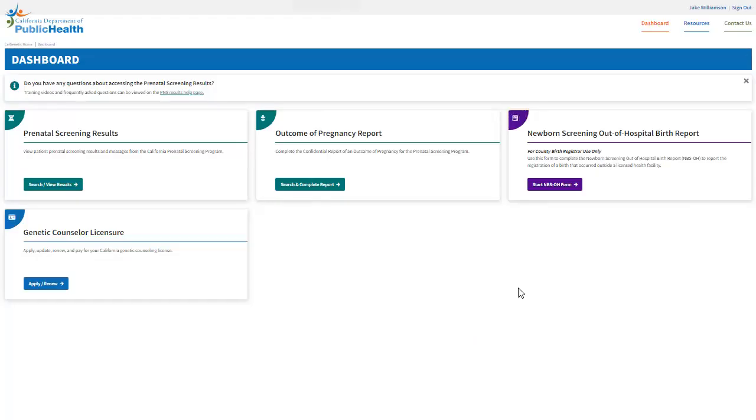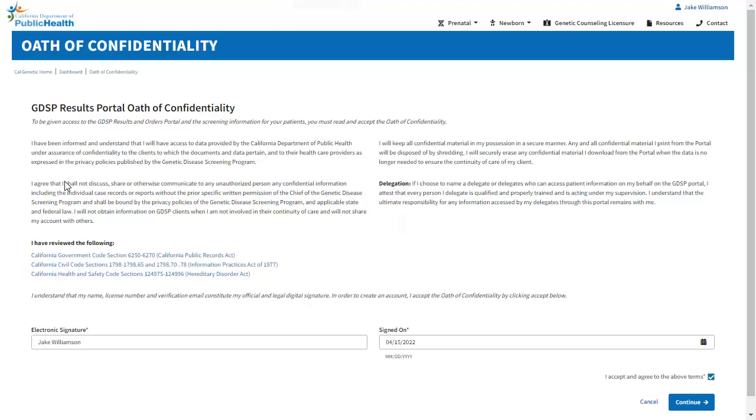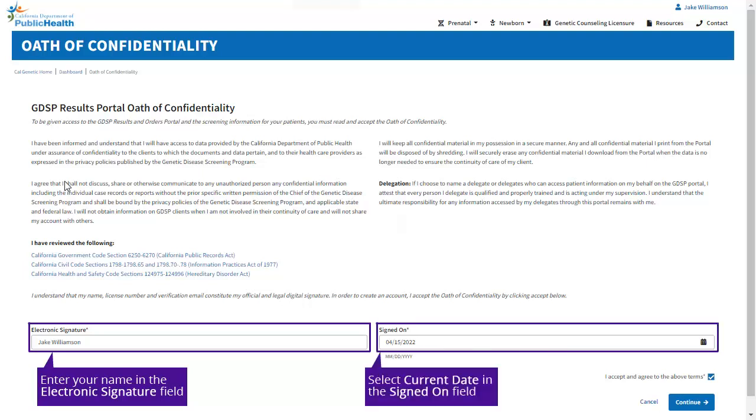To access the results portal, click Search View Results on the Prenatal Screening Results tile. You will be redirected to the Oath of Confidentiality screen to provide your electronic signature and the current date, then click Continue.